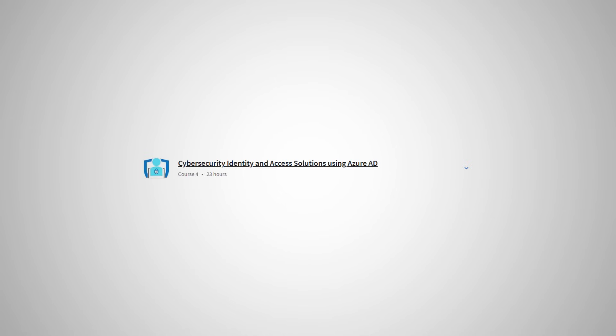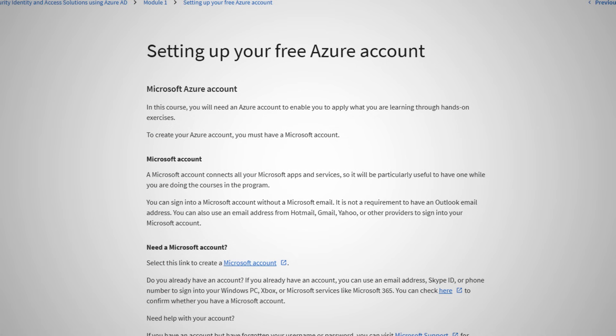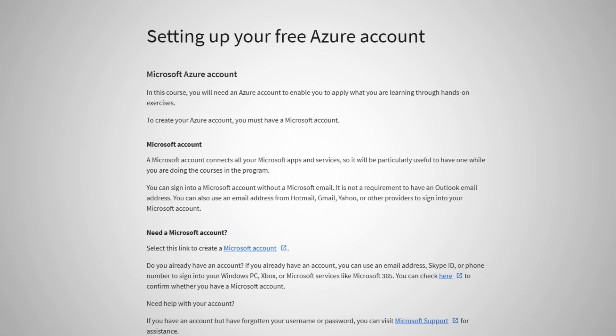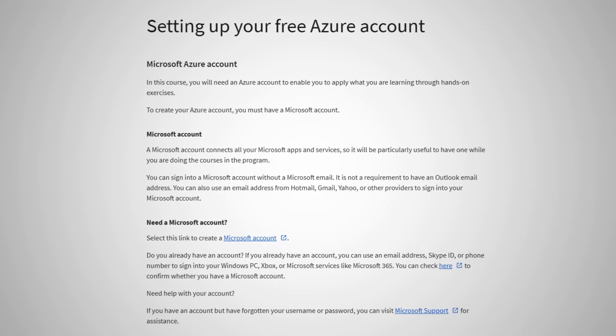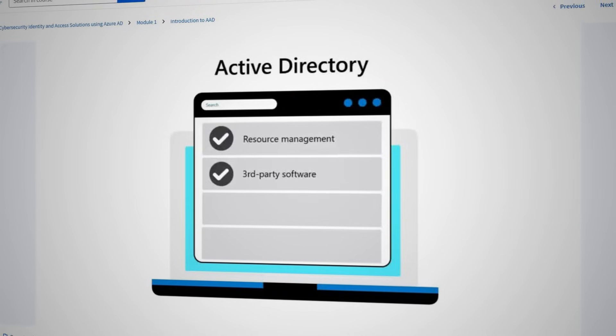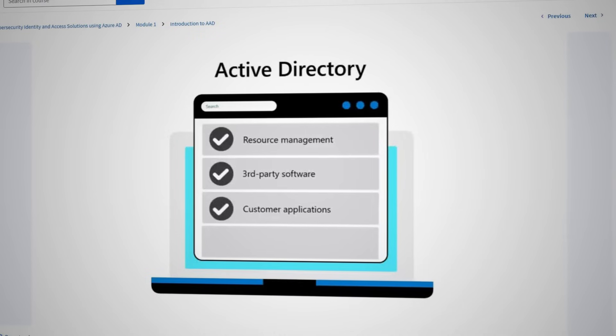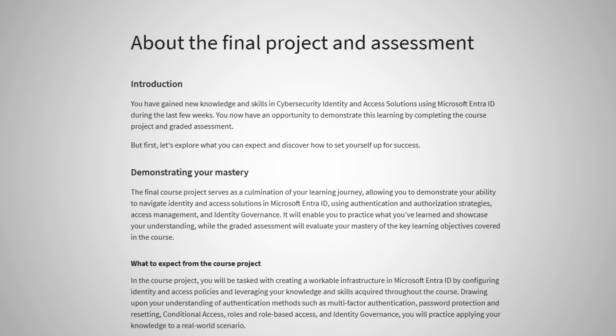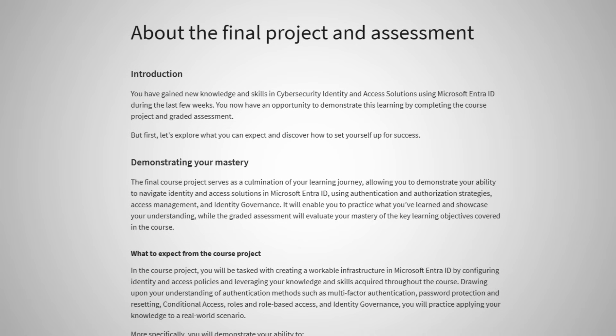The fourth course is Cybersecurity Identity and Access Solutions using Azure AD, and this is the first section where you really get to roll up your sleeves and get some great hands-on experience with specific Microsoft products. The course walks you through setting up a free Azure account — I would really highly suggest you actually do the hands-on tasks shown in the course to get that hands-on experience. This course walks through the details of Azure Active Directory, including some very common security tasks and concepts, and wraps up with a capstone project where you are tasked with configuring some security policies for Azure.